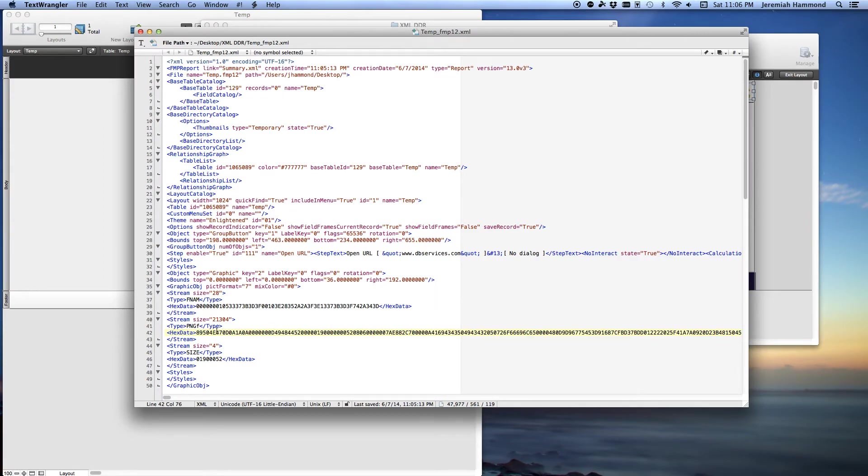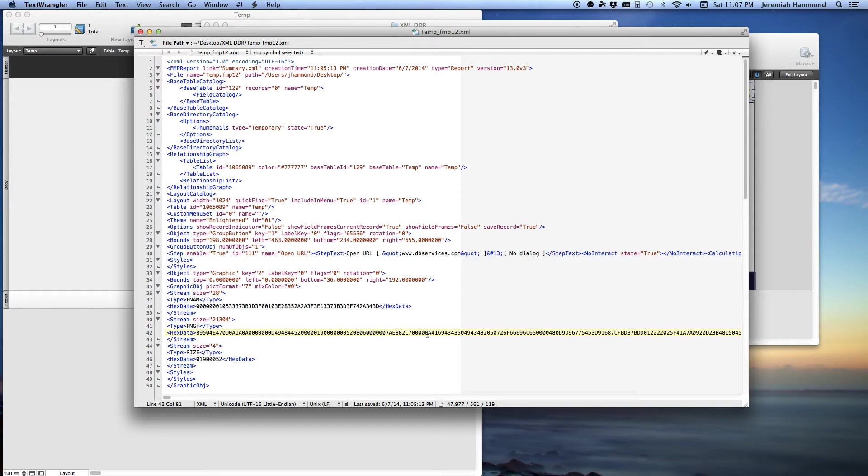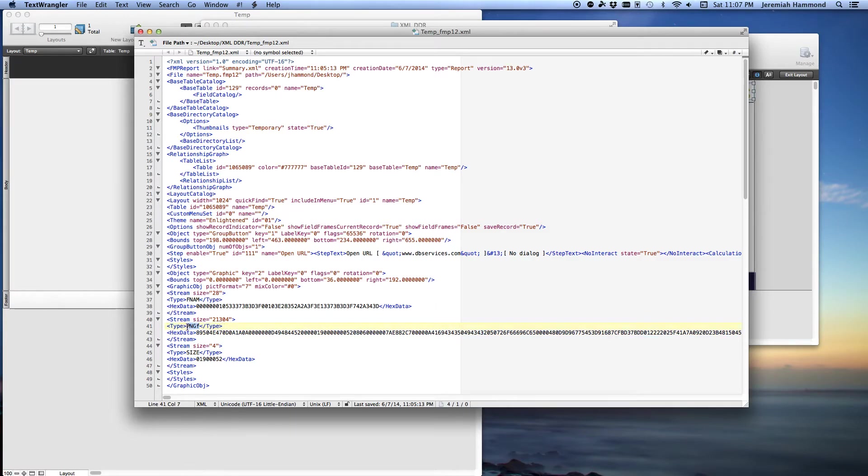Sometimes FileMaker has multiple hex data, really long strings for one image, and that just depends on the image type that you embed into the layout. In this case, there's only one type and that's the PNG right here, PNG type. And that's the one we want, that's what we originally inserted into the layout.